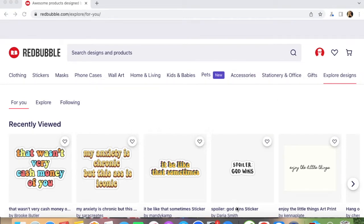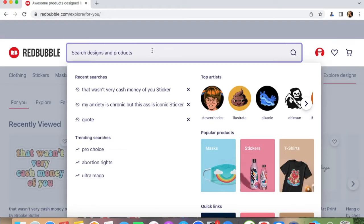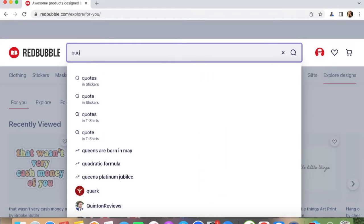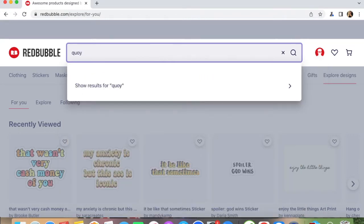The first thing you need to do is go to the website of Redbubble, go to the search bar. Here, you will type the niche that you want to search. For example, I will try "code".